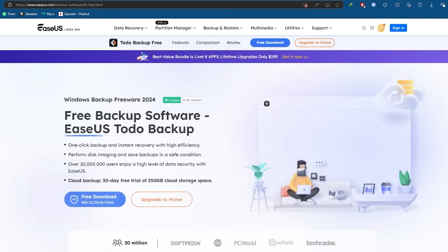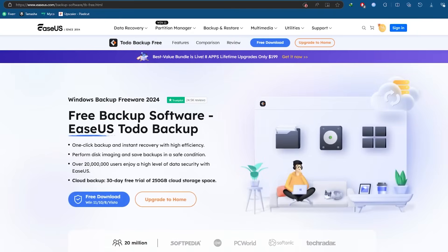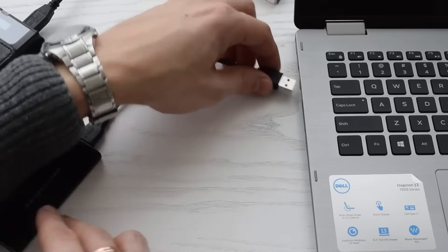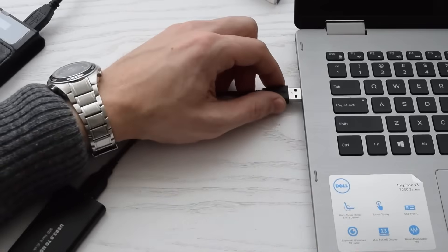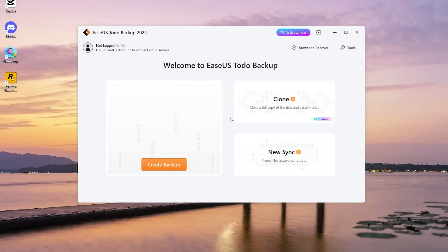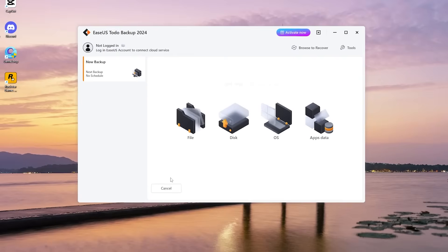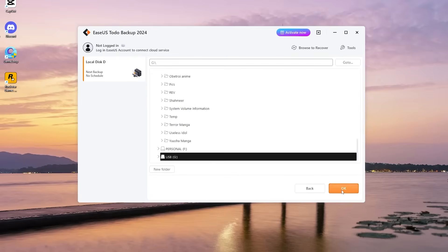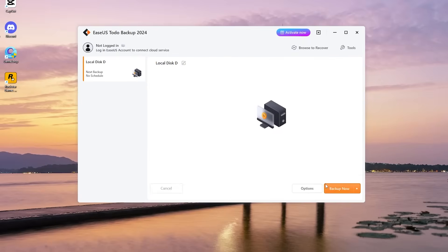Here's how it works. Download and install EaseUS Todo Backup. Connect a USB drive to your computer. Open EaseUS Todo Backup and create a backup of your source SSD by selecting Disk or OS and choosing the USB as the destination.